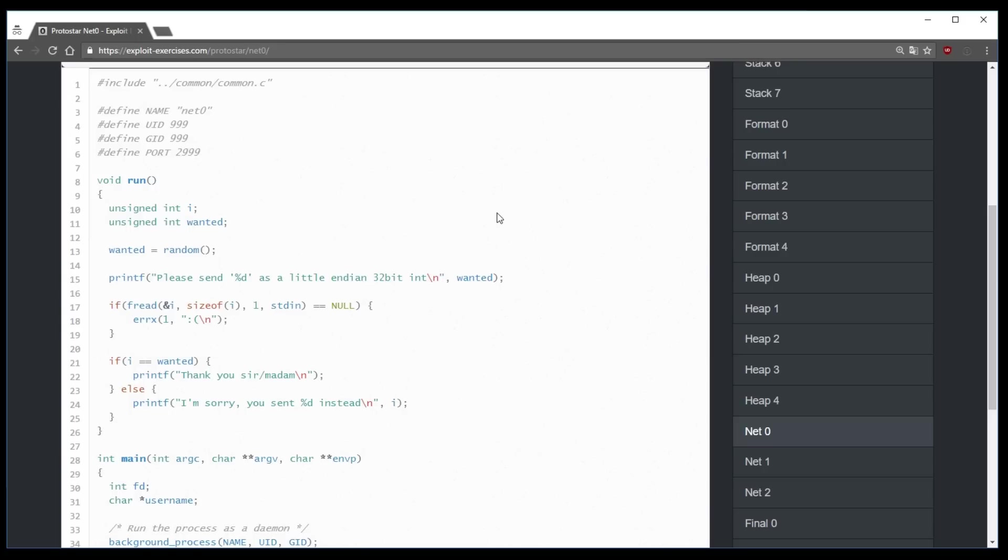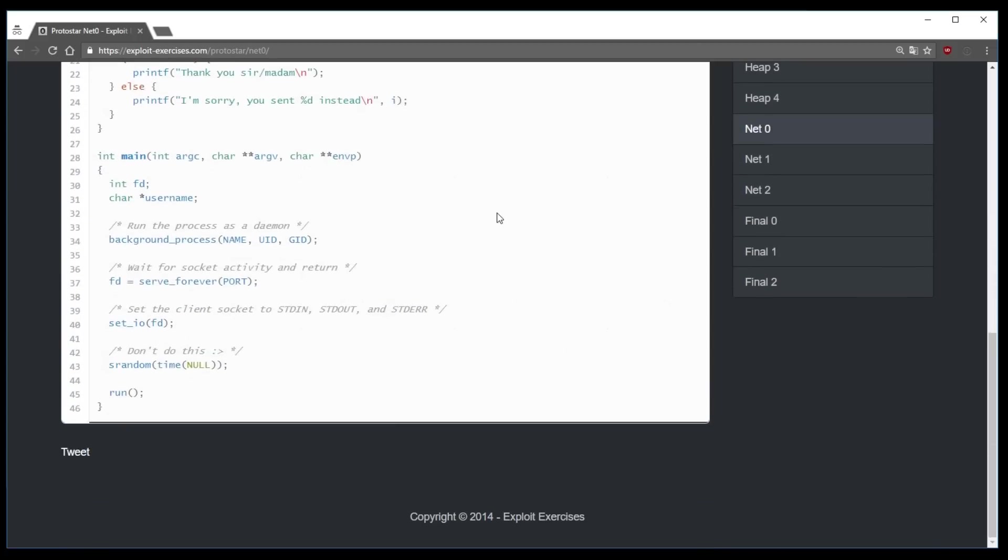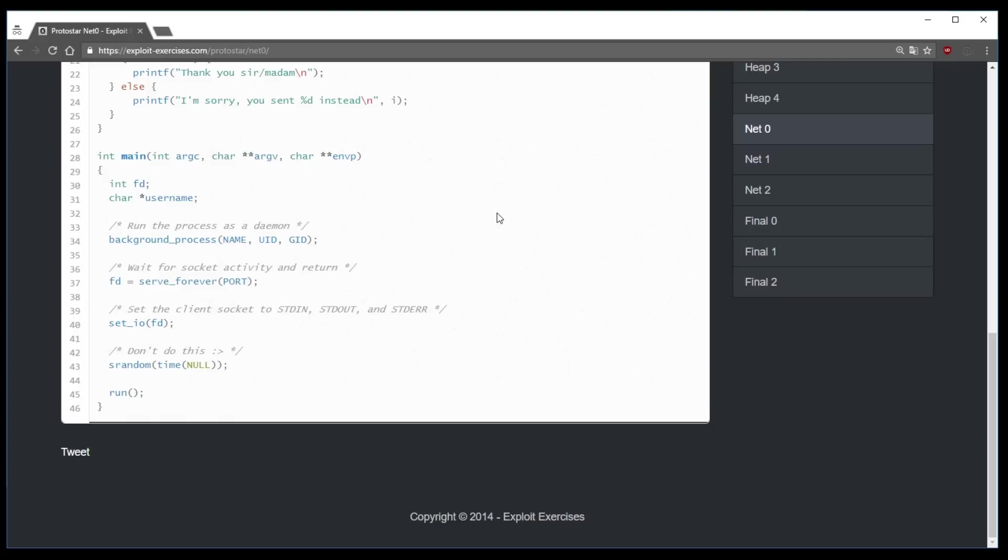As I said earlier, we could solve the challenge without knowing these unknown functions below. Because just reading the comments and function names tells you everything you need to know. But as you know, we are not satisfied on this channel when we ignore underlying concepts. We want to understand computers better.